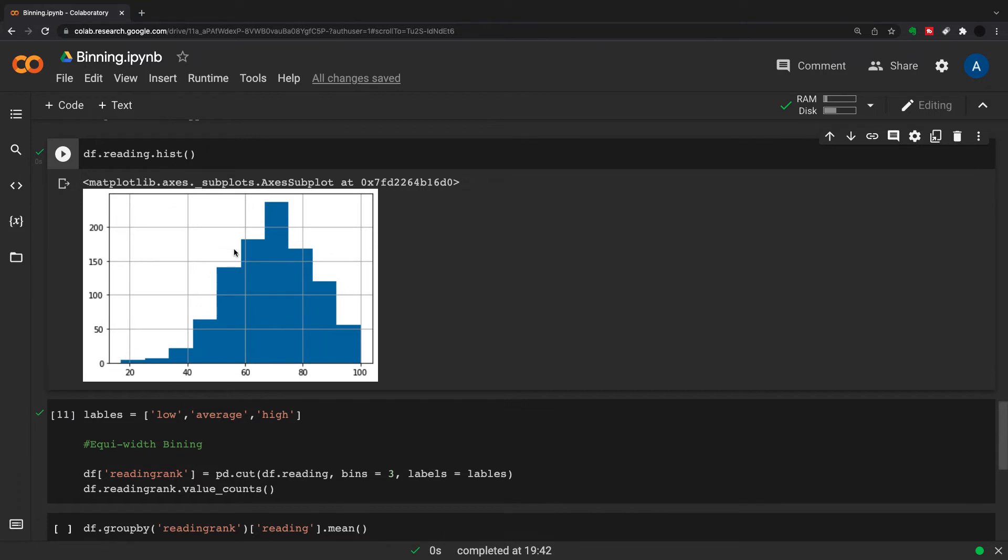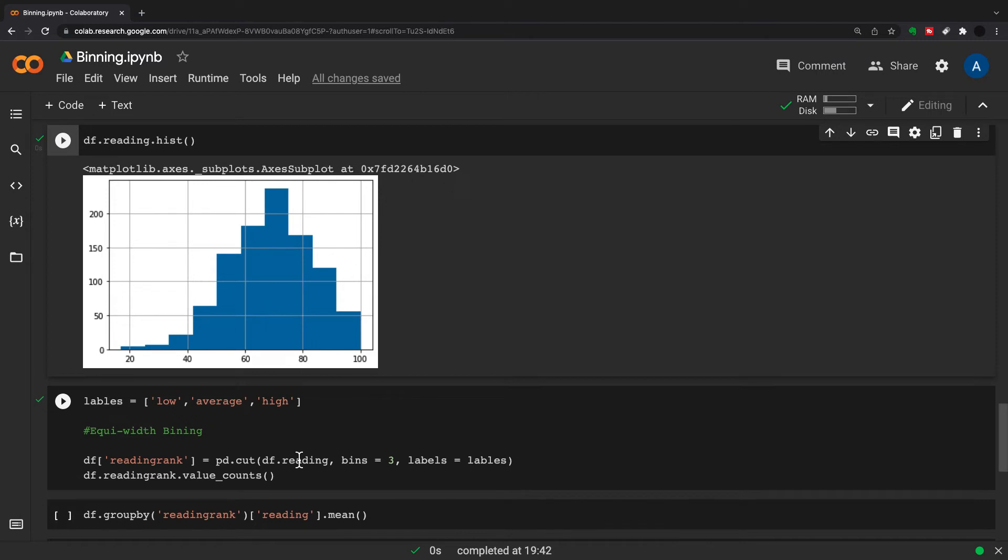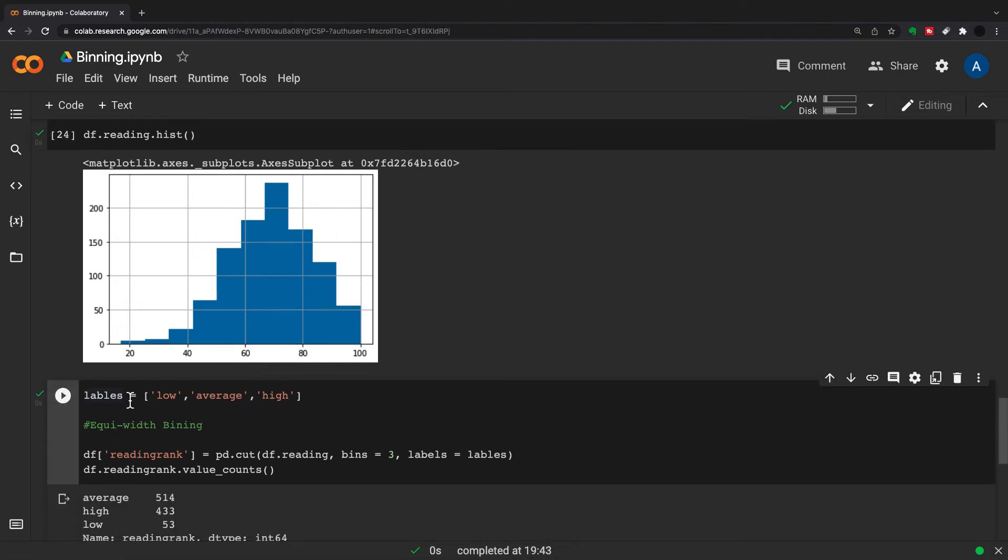This goes from 16 to 100, so we're going to cut this distribution in three. This is equal-width binning. First we set labels equal to low, average, high, and then we can do a pd.cut, and we take this df.reading column, bins equals three, and labels equals labels.